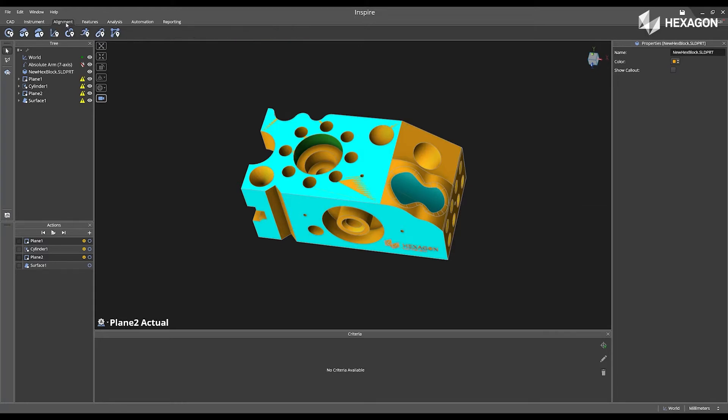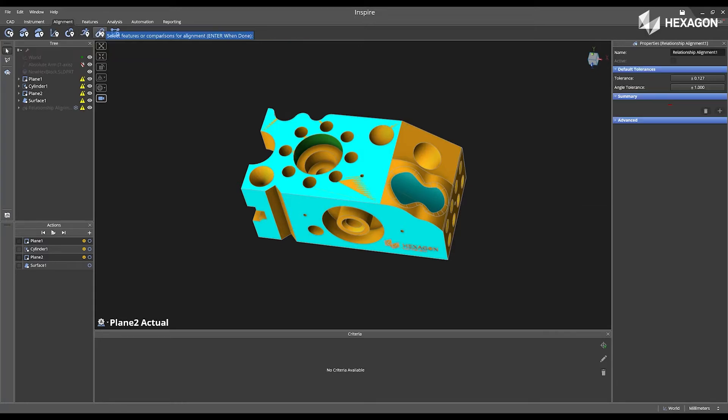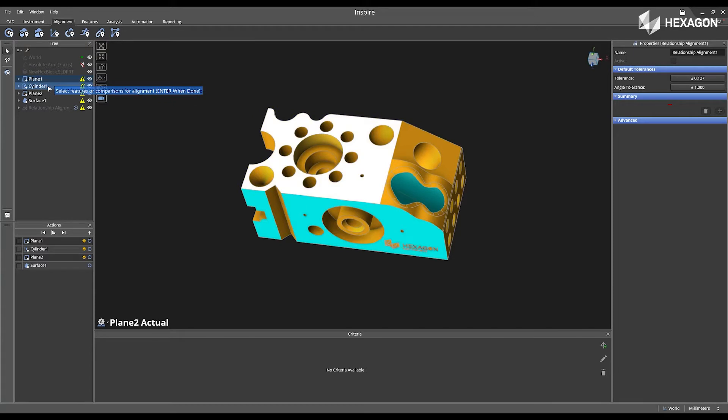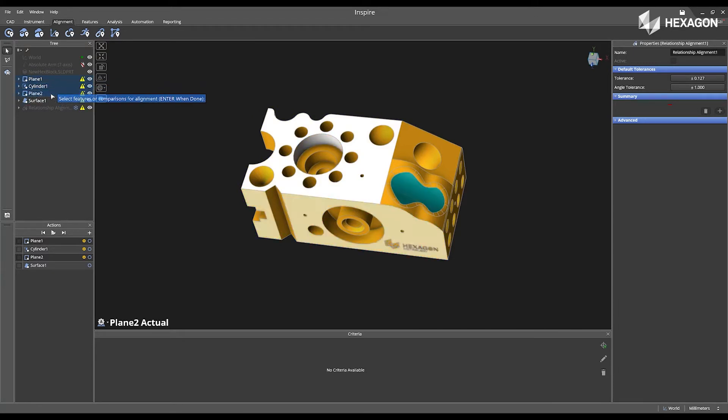Now, I'm going to go to my alignment tab. I'm going to select create relationship and choose my plane, cylinder, and my plane 2. Press enter when I'm done.